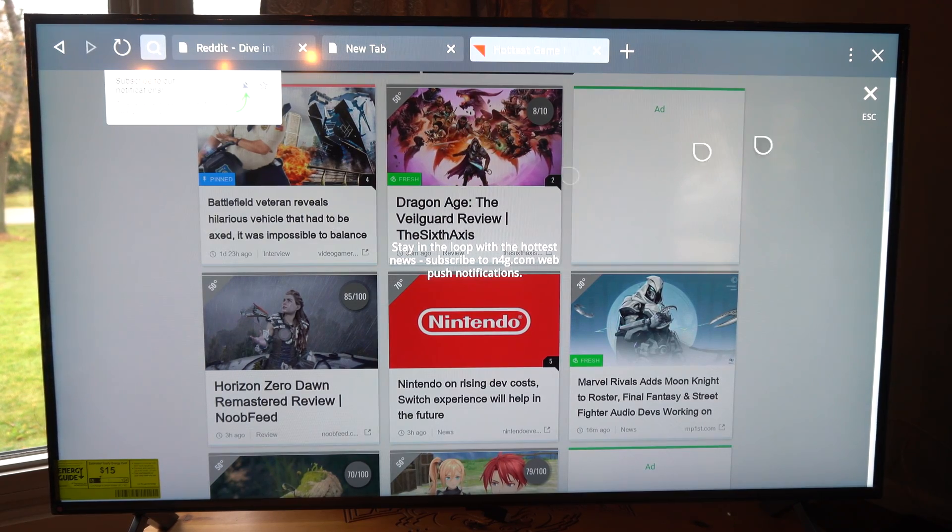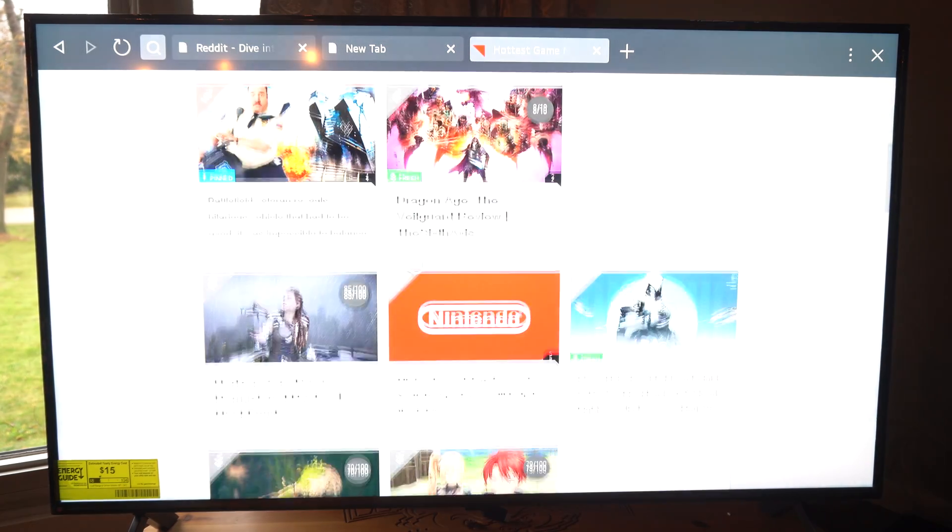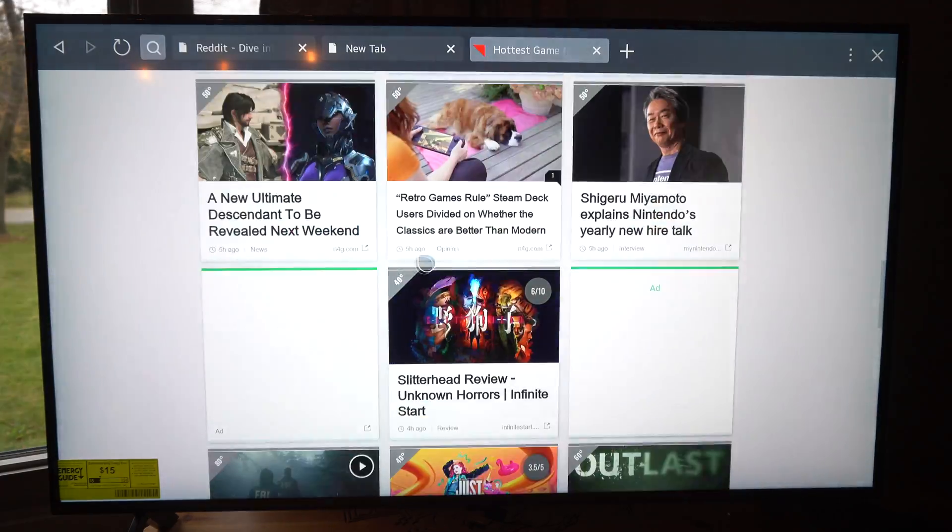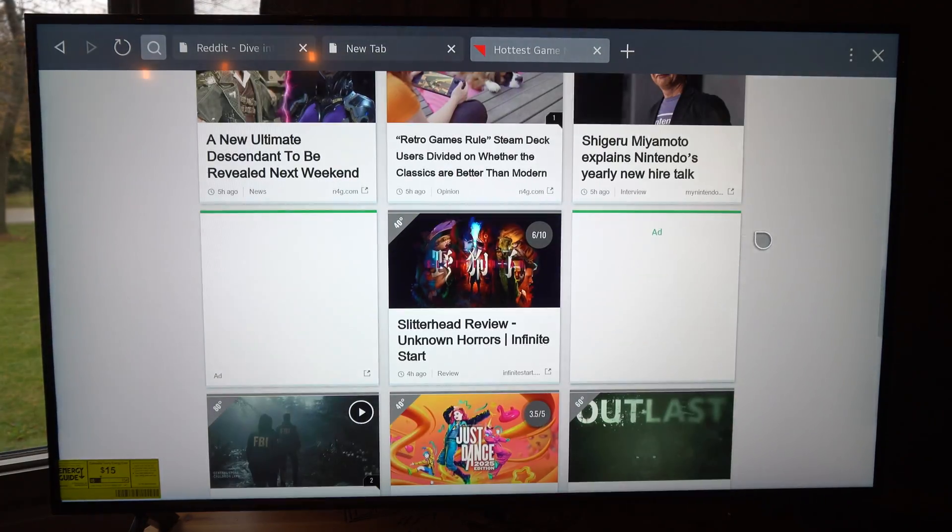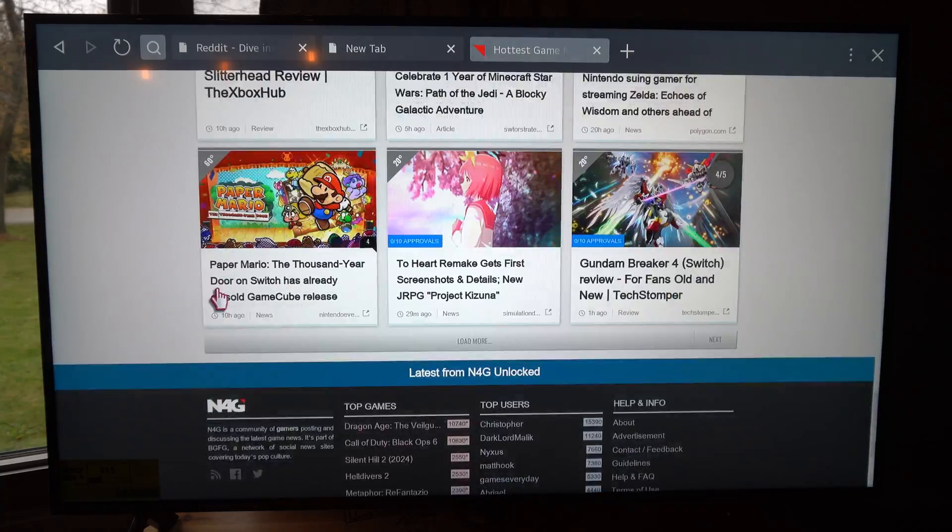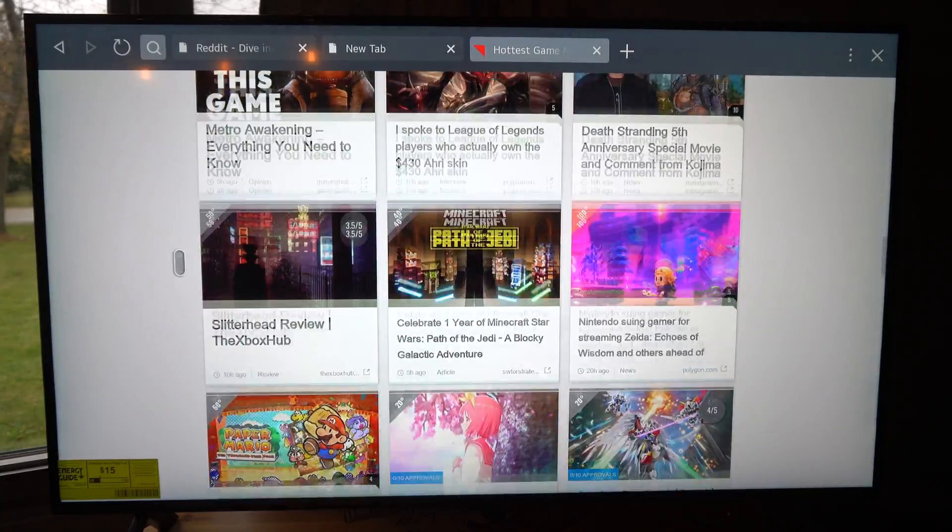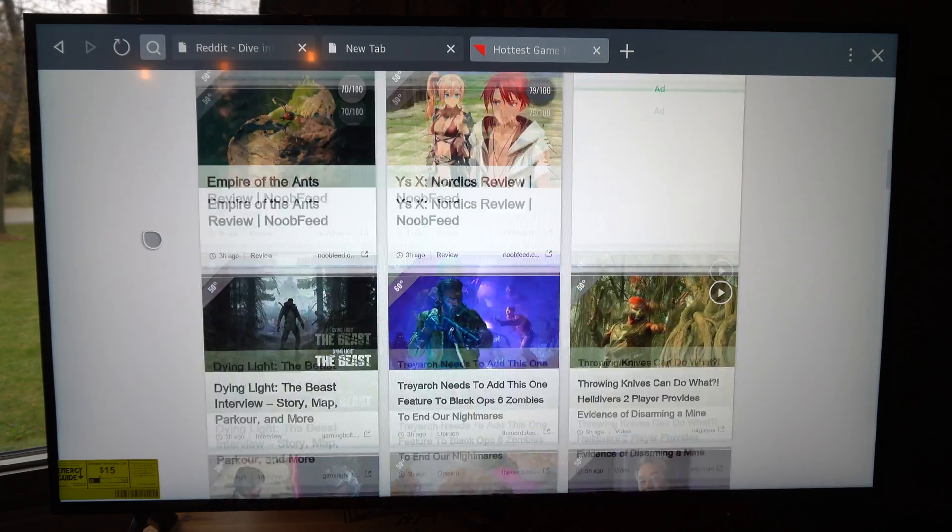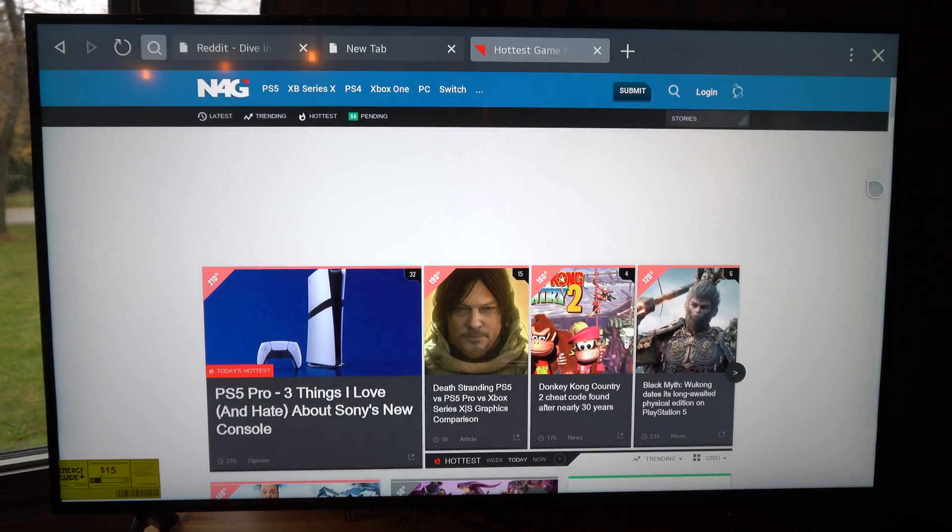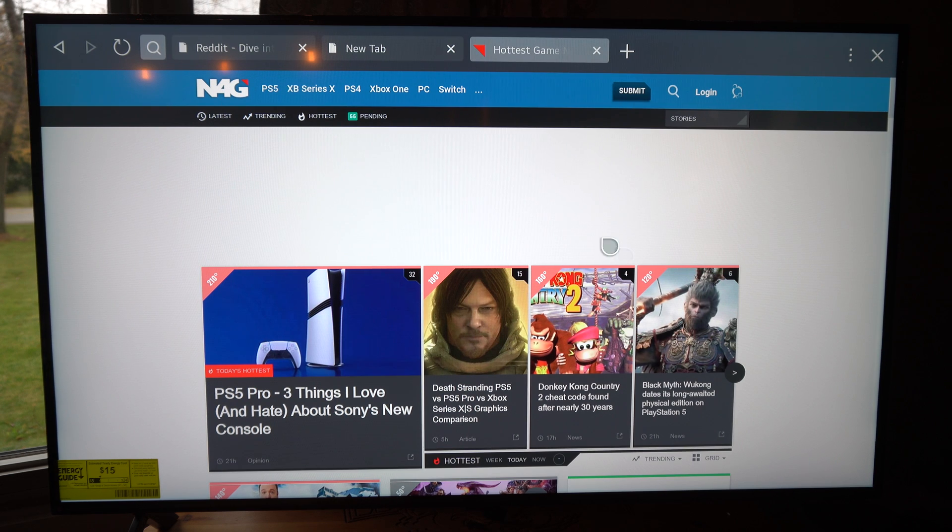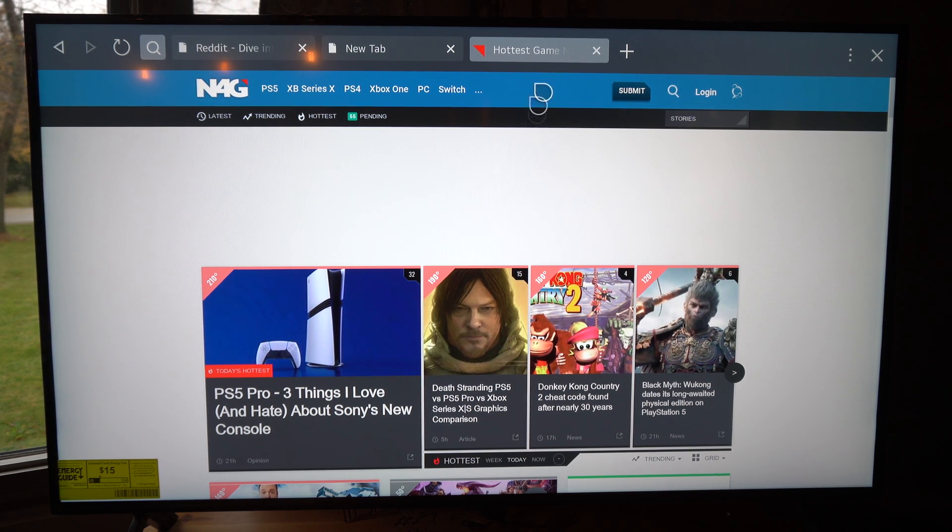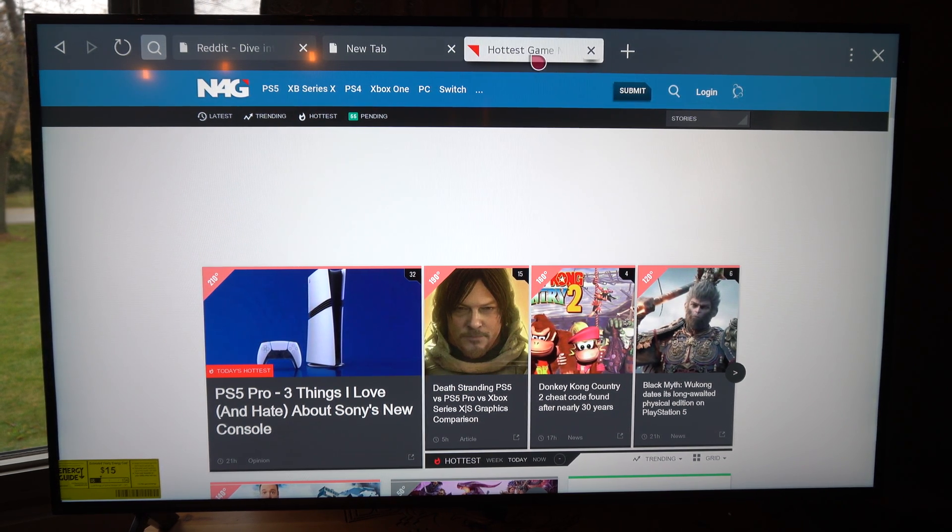And then again scroll on down. You can see the ads are actually blocked. So this is seeming like it's working pretty good for the ad blocker. Usually this is just bombarded with ads, so it looks like it works actually quite well.